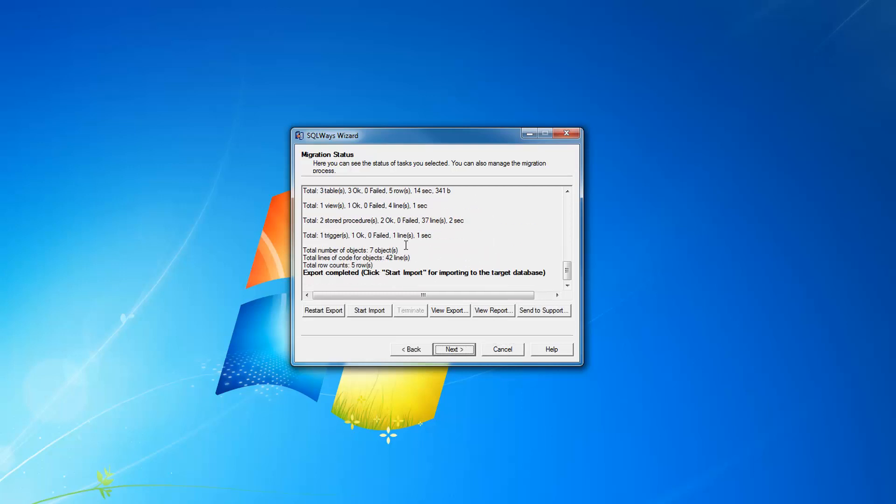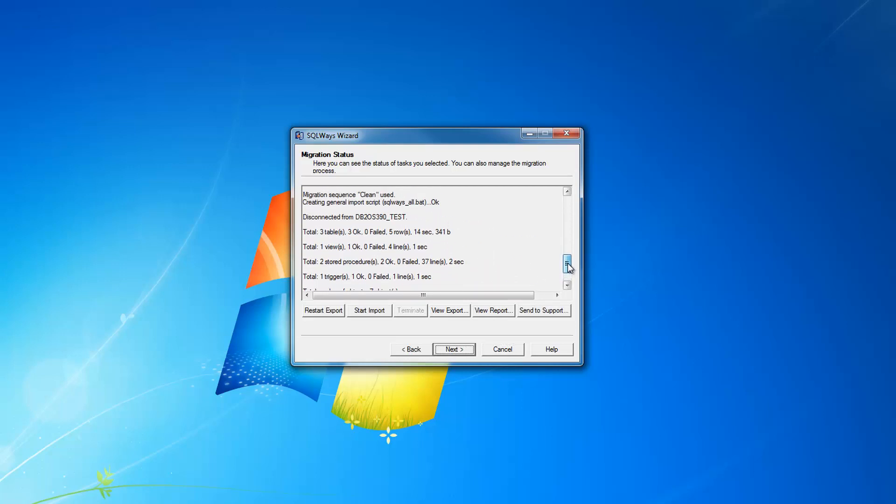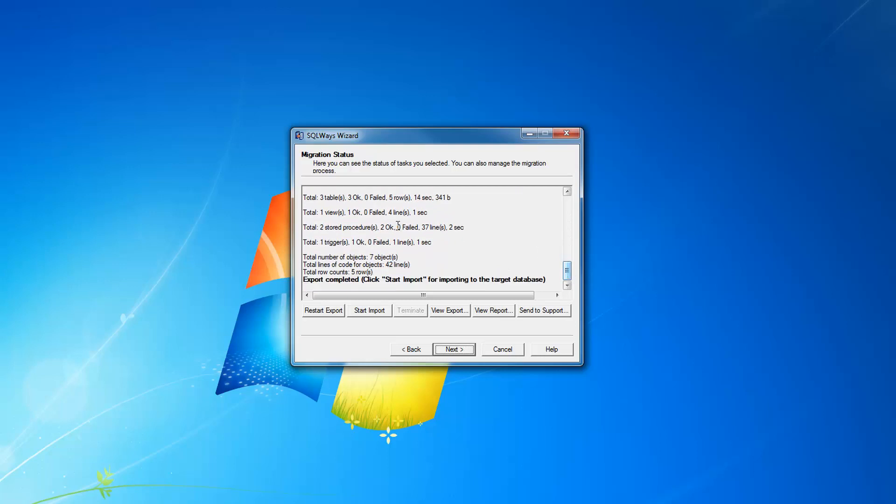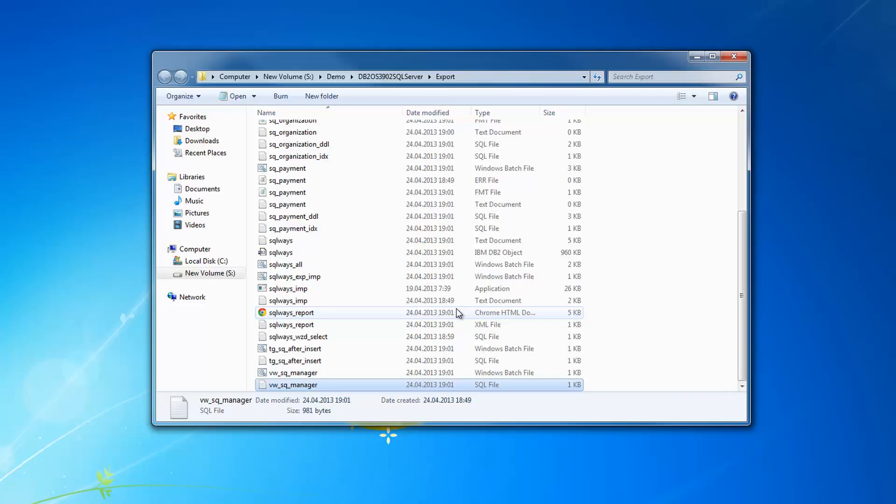Each object is extracted one by one from DB2 ZOS database automatically. You don't have to provide scripts or extract them yourself from the DB2 database. It is done automatically by our tool. We have an export.